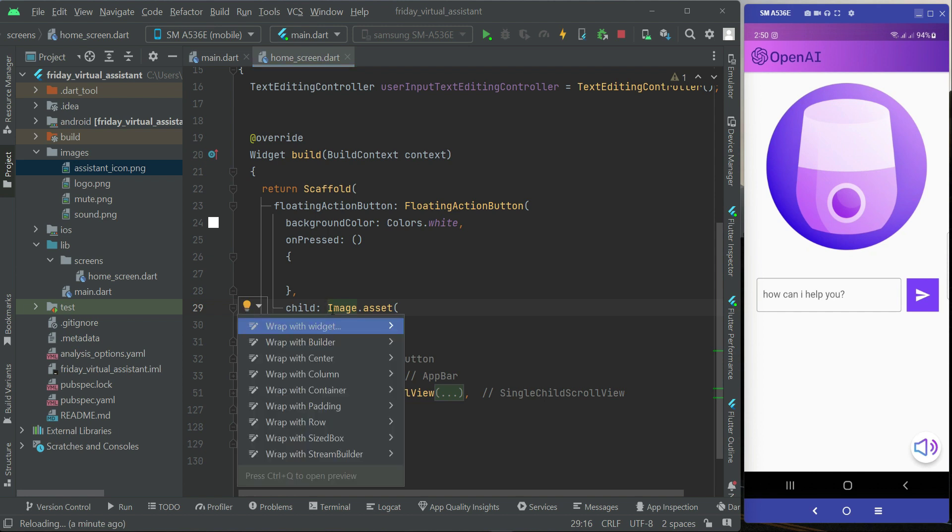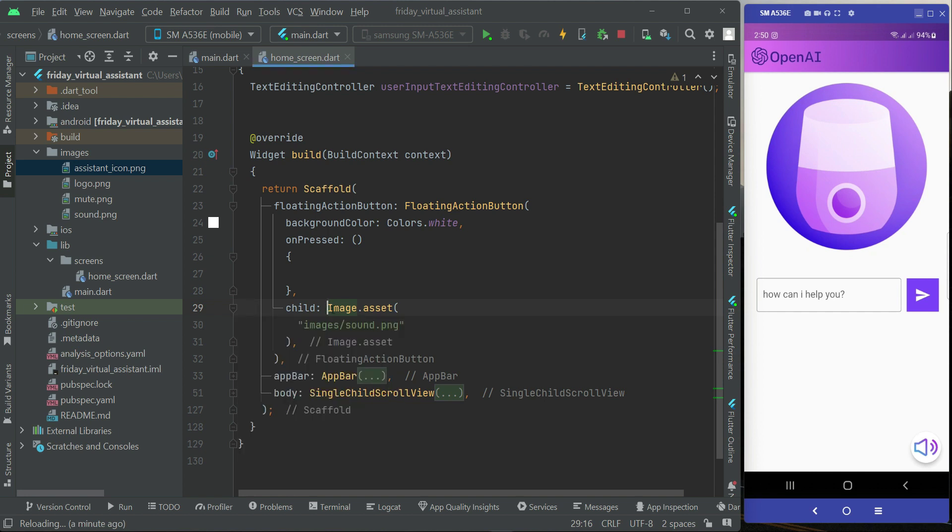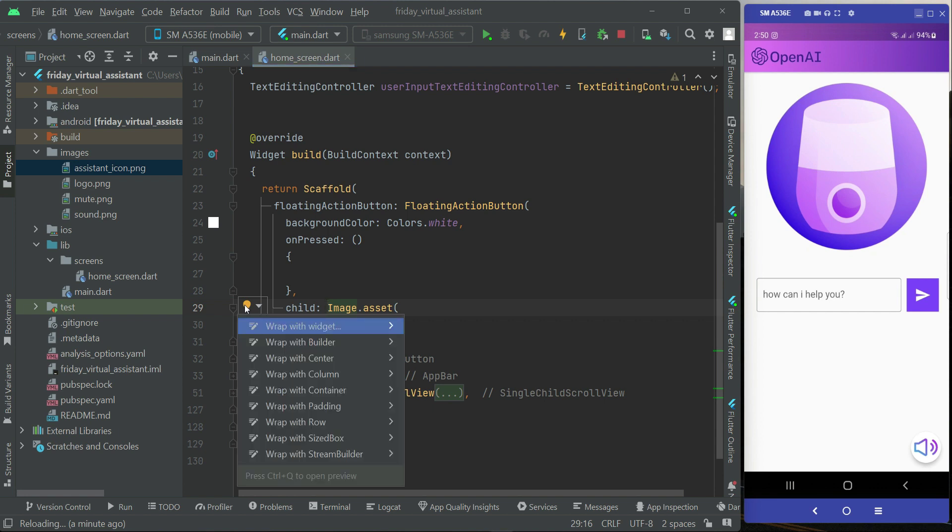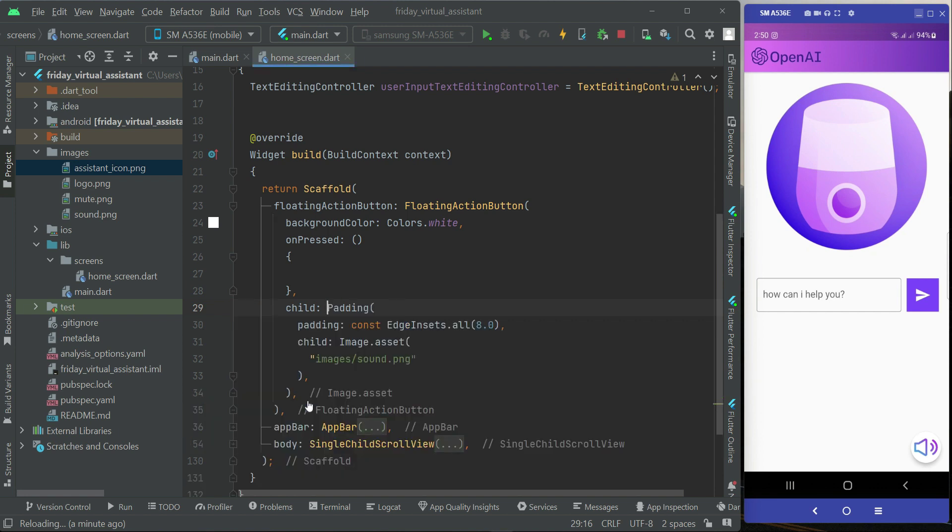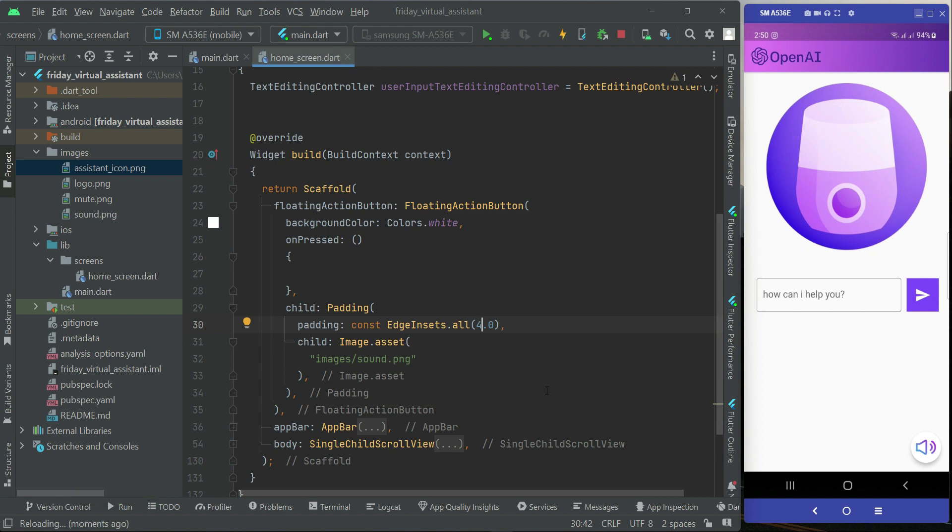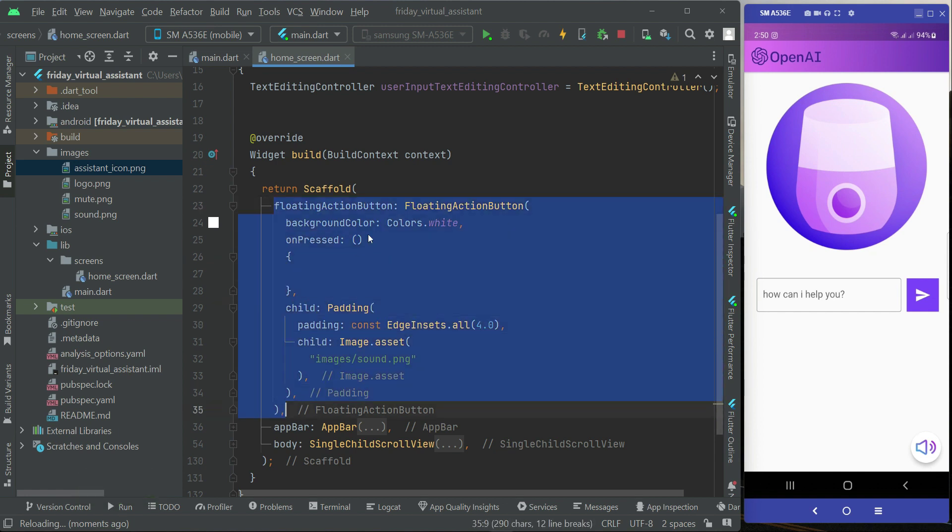Just click here before this Image.asset and you will see this yellow bulb. Click on it and then wrap with padding. From all sides, four will be enough. This is how we add our floating action button in our Flutter application.